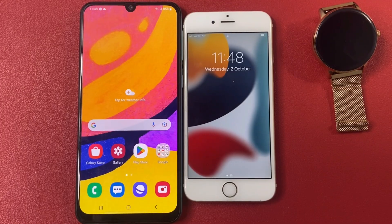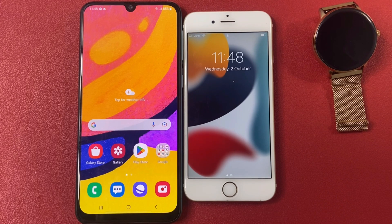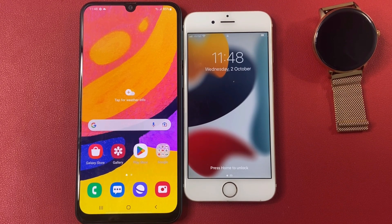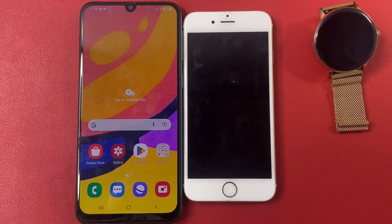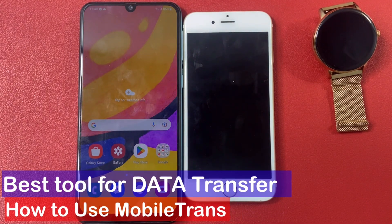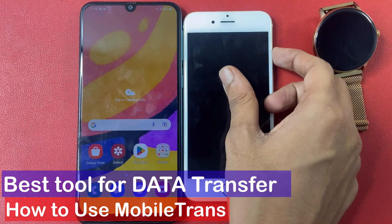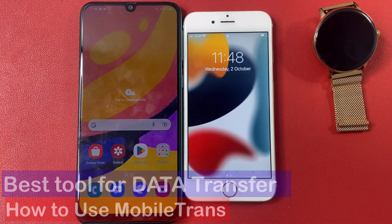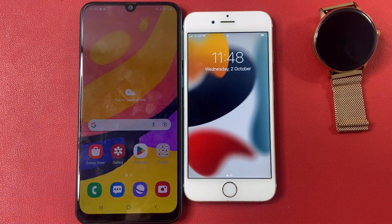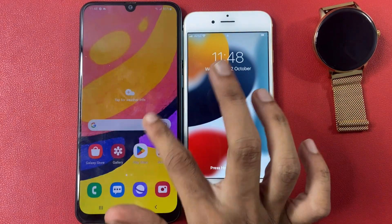Hey guys, are you facing trouble transferring data from Android to iOS? This video is for you. Today I am going to suggest an app to share data smoothly and easily from Android to iOS.